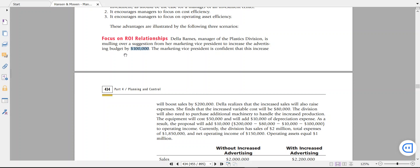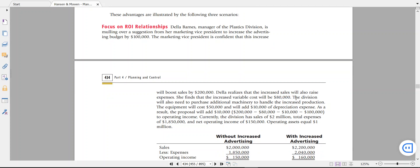So the advertisement will be effective if the $100,000 cost of advertisement boosts sales by $200,000. De La also realized that to increase sales, they need to increase variable costs too — the variable cost will increase by $80,000. The division also needs to purchase additional machinery to handle the increased production; the equipment will cost $50,000 and will add $10,000 as depreciation expense.